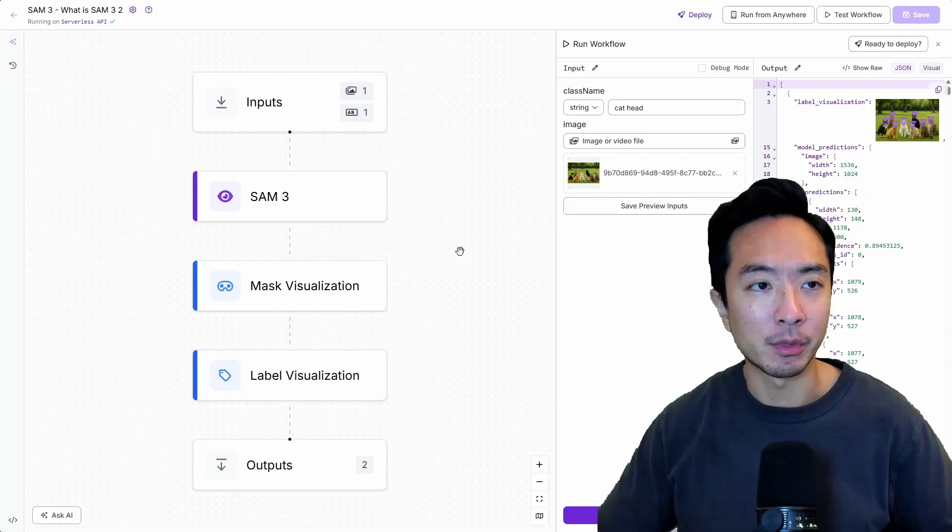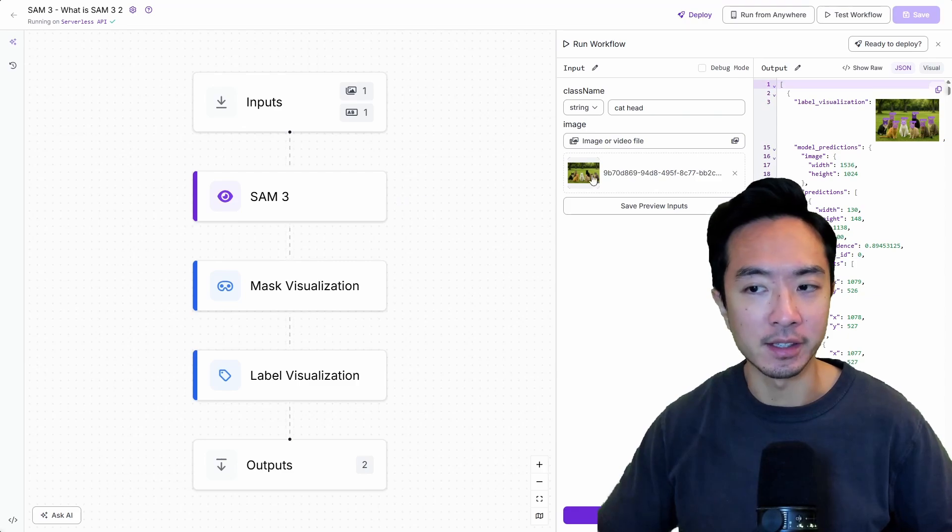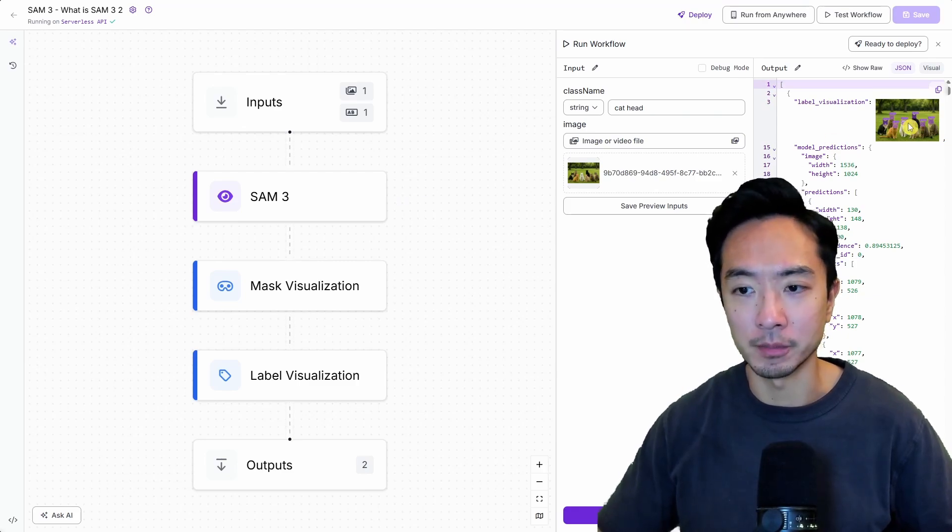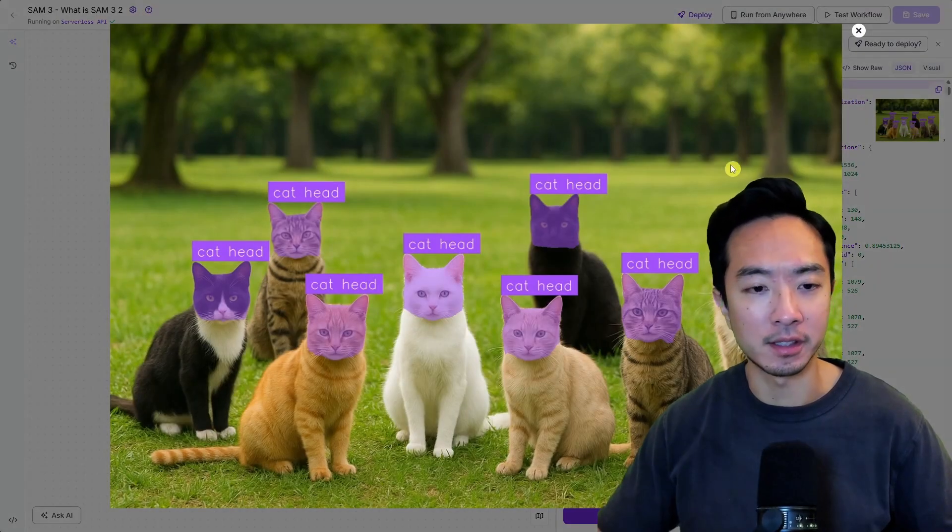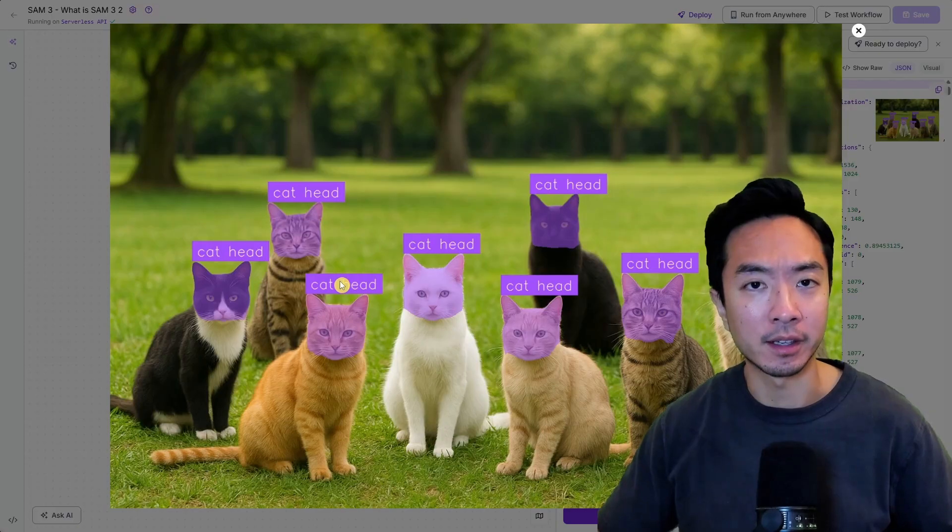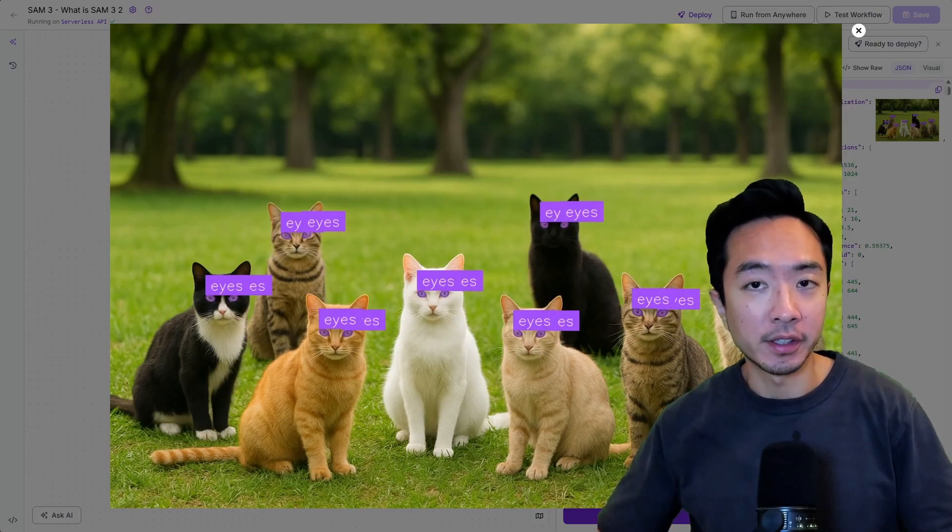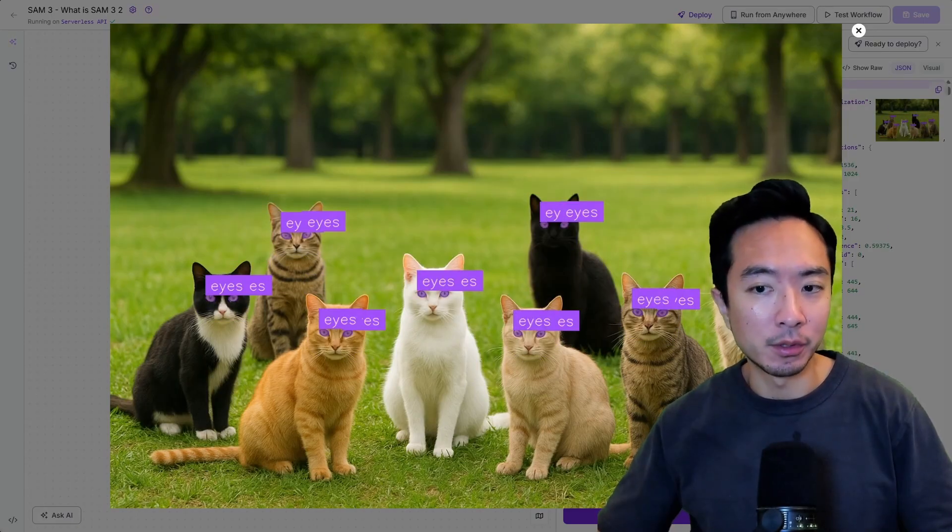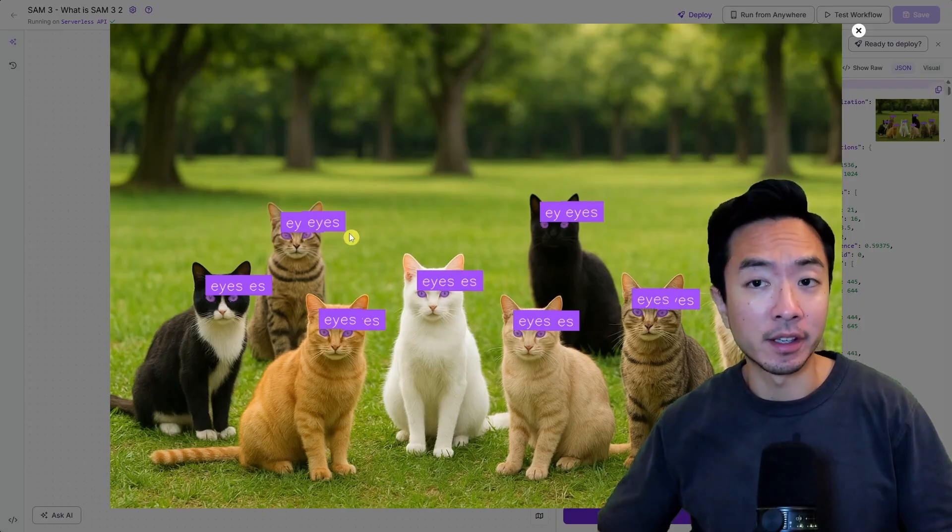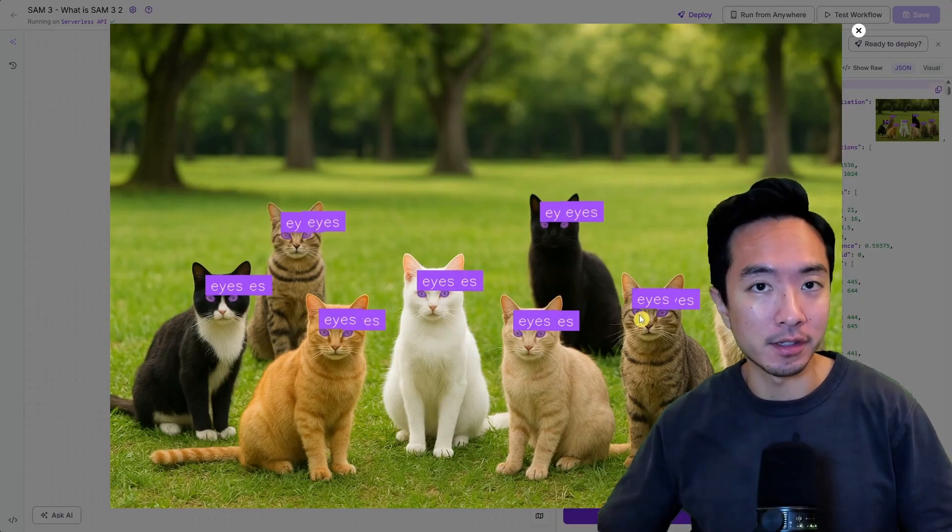So here I'm playing with SAM3 in the RoboFlow workflow so it's really quick and easy way to prototype your algorithms here but you can see I gave it cat head and it was able to detect all the cat heads in the image which is pretty impressive. Now here I gave another example which is eyes and look at that it was able to detect all the eyes in this image. Pretty crazy.